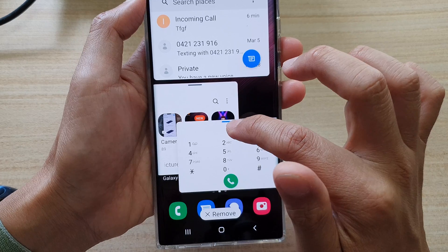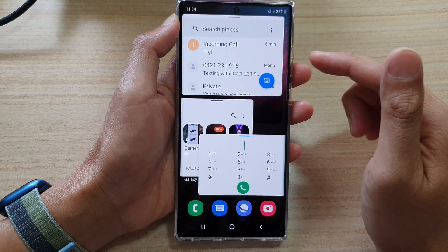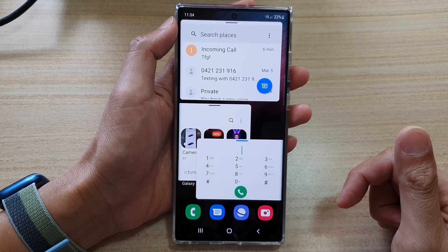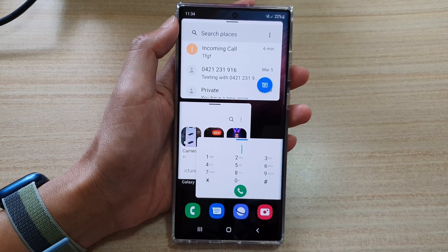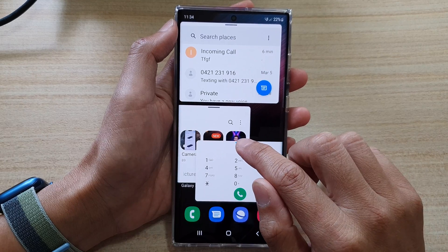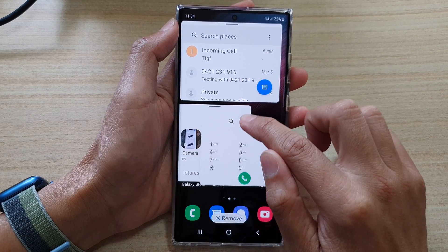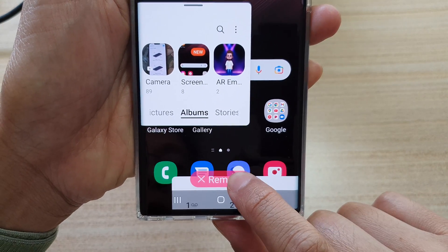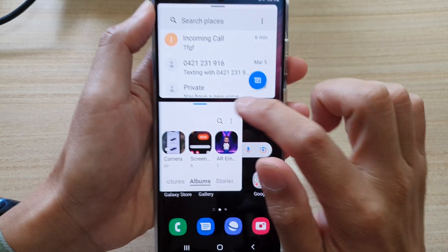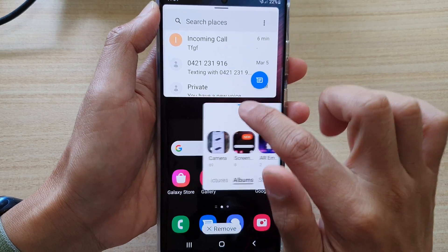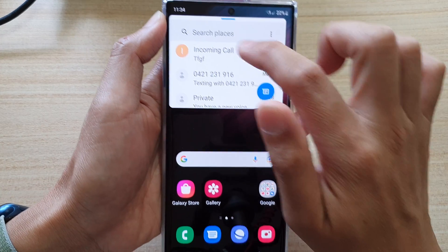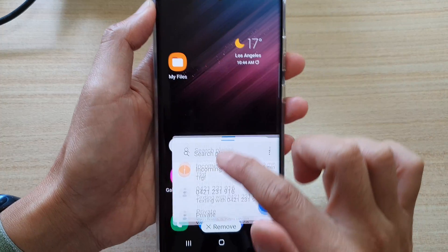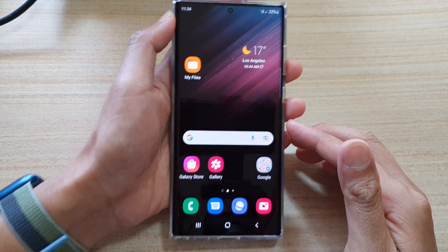And that's how you can open up multiple apps in pop-up views on the Samsung Galaxy S22 series. If you need to close a pop-up, touch and hold onto the blue bar at the top, drag it down to the remove button at the bottom, and let go — that will close the pop-up window. Thank you for watching this video.